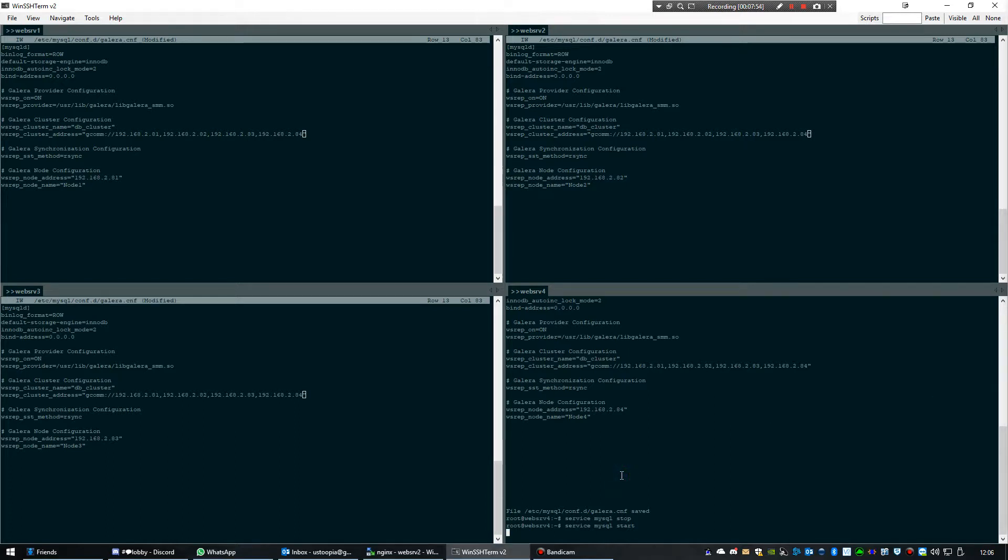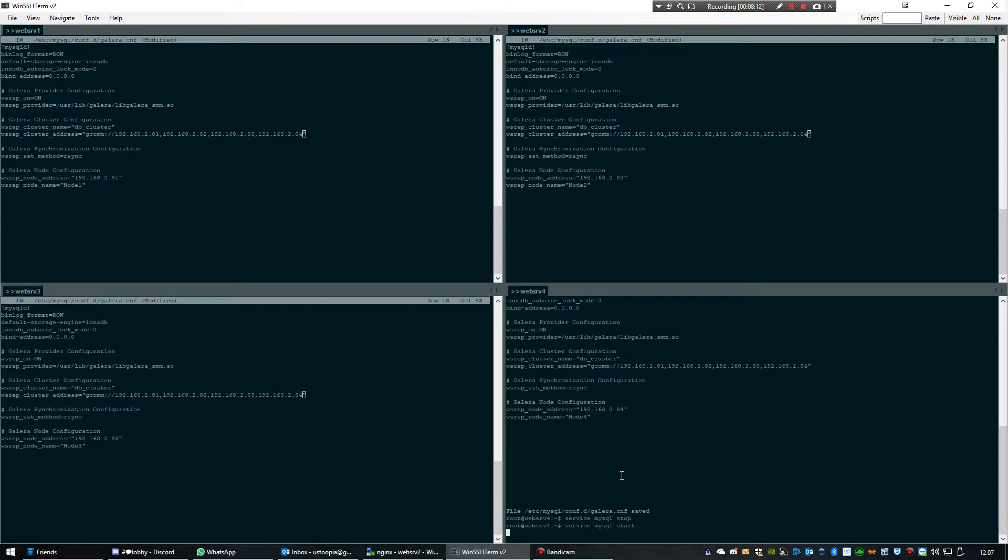Just waiting for the fourth node to be added. And we're pretty much done after that. We're going to test to see if replicating actually works by creating a simple database on one of the nodes, and then it should be replicated to all the others immediately.